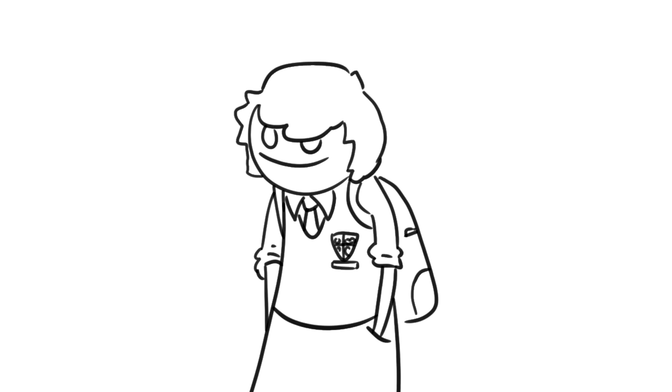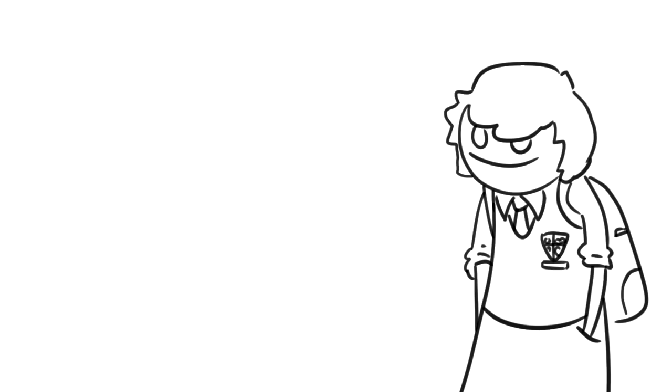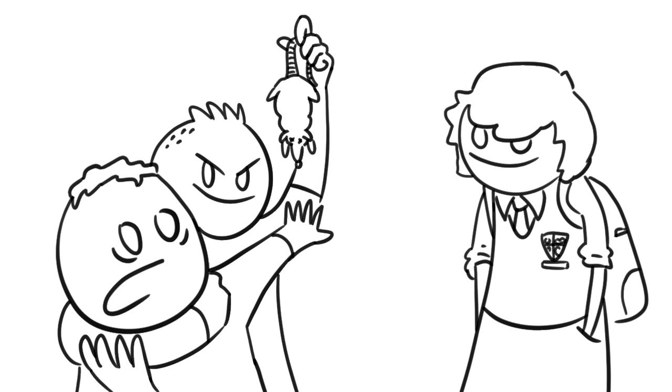But thankfully, my experience in education was notably lacking in any real nightmares, for me anyways. I witnessed plenty of things that were definitely psychologically scarring for other kids, but who cares. It builds character. I had my fun and that's all that matters.